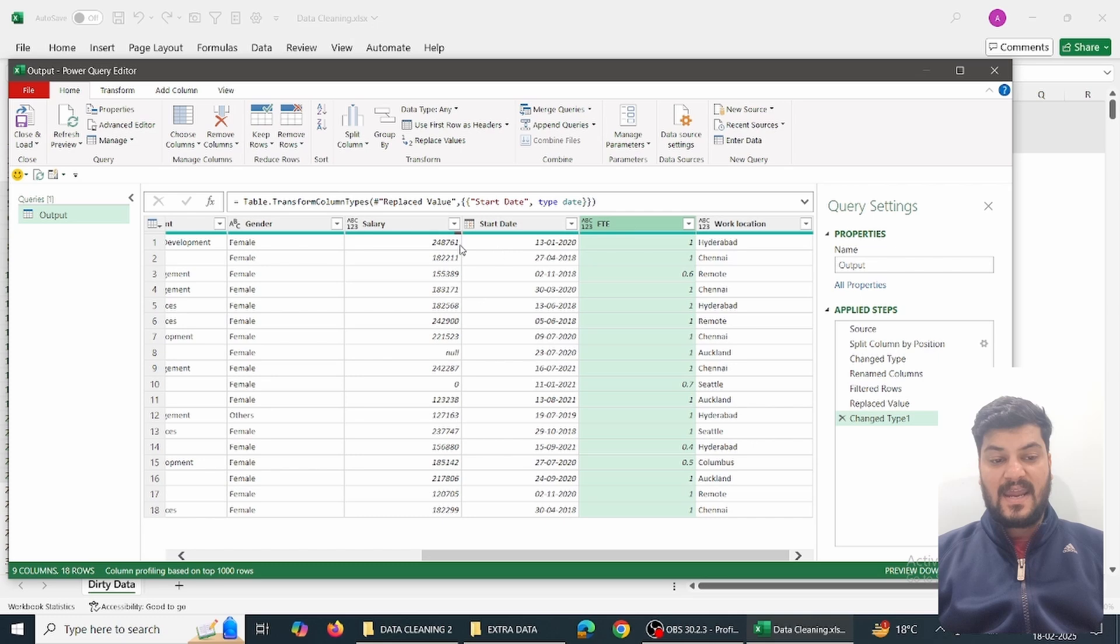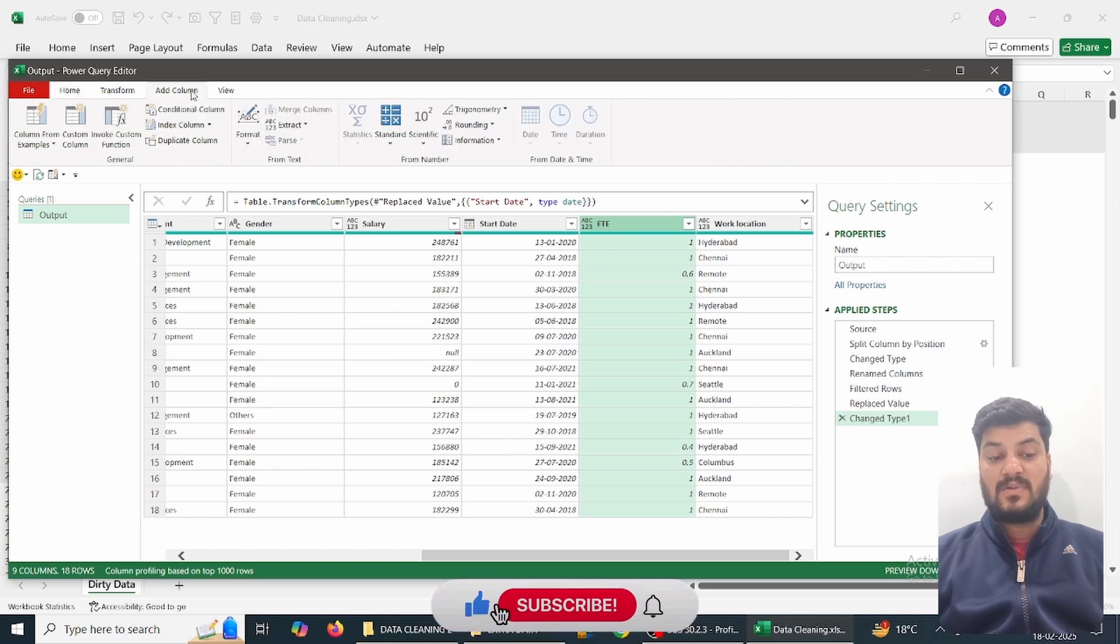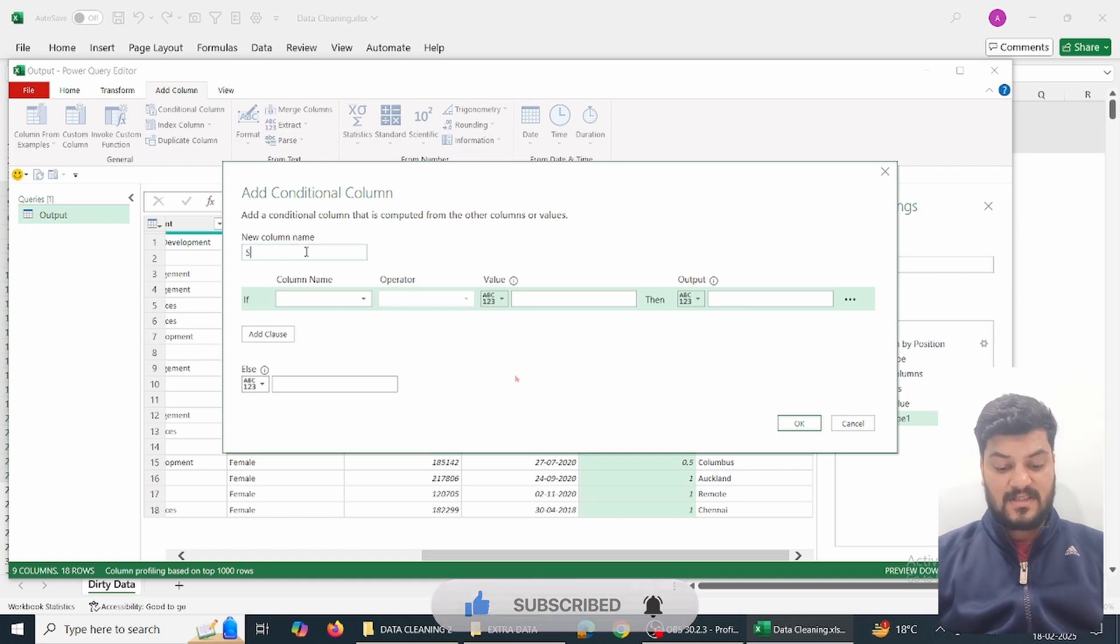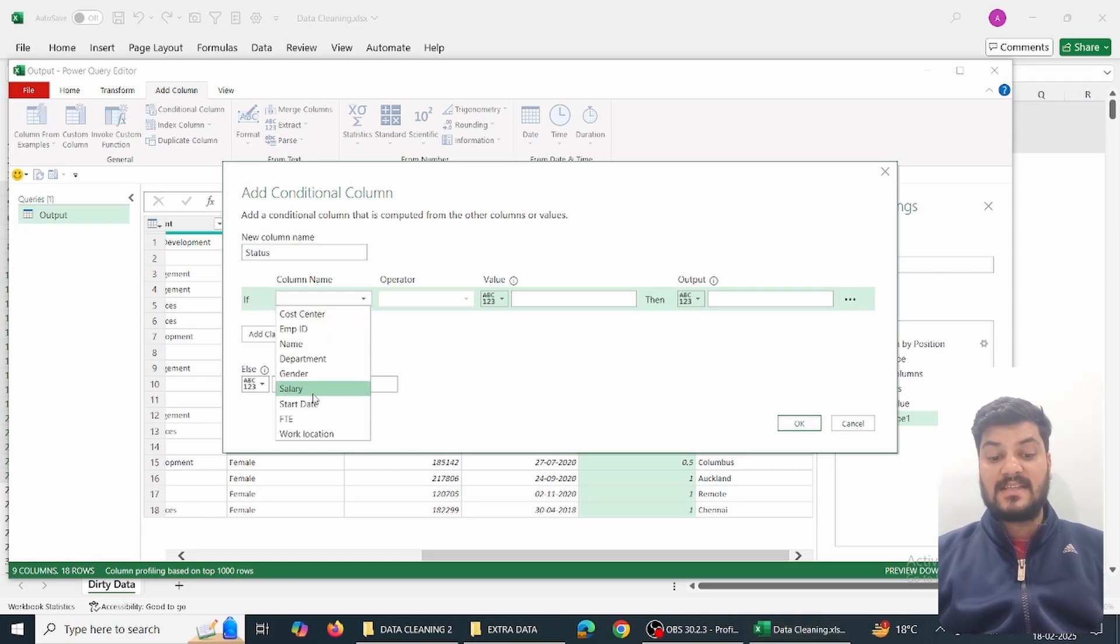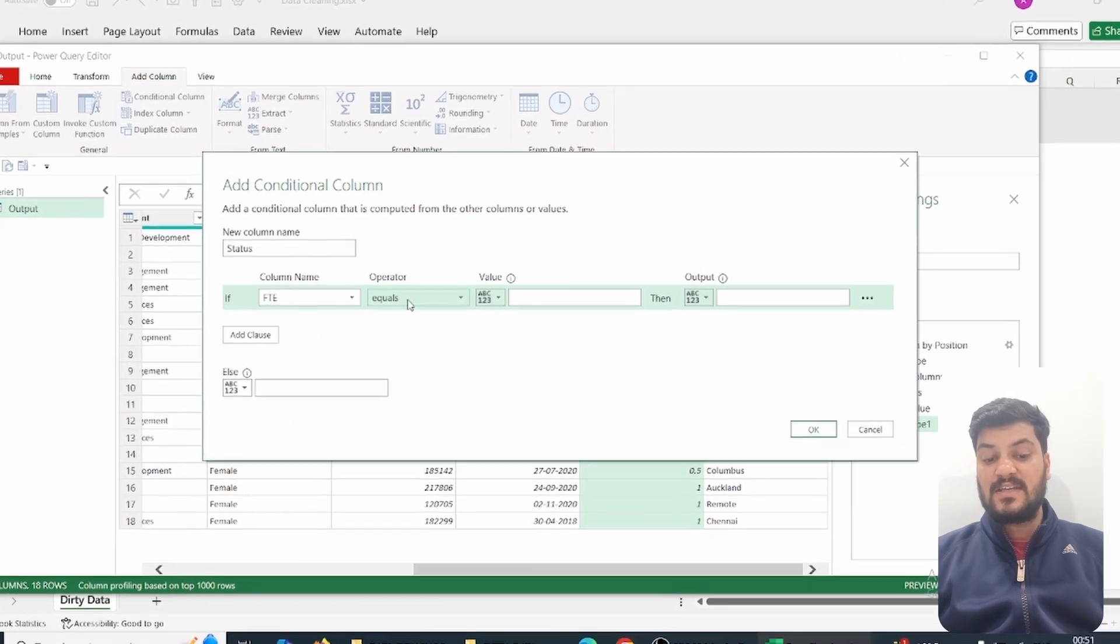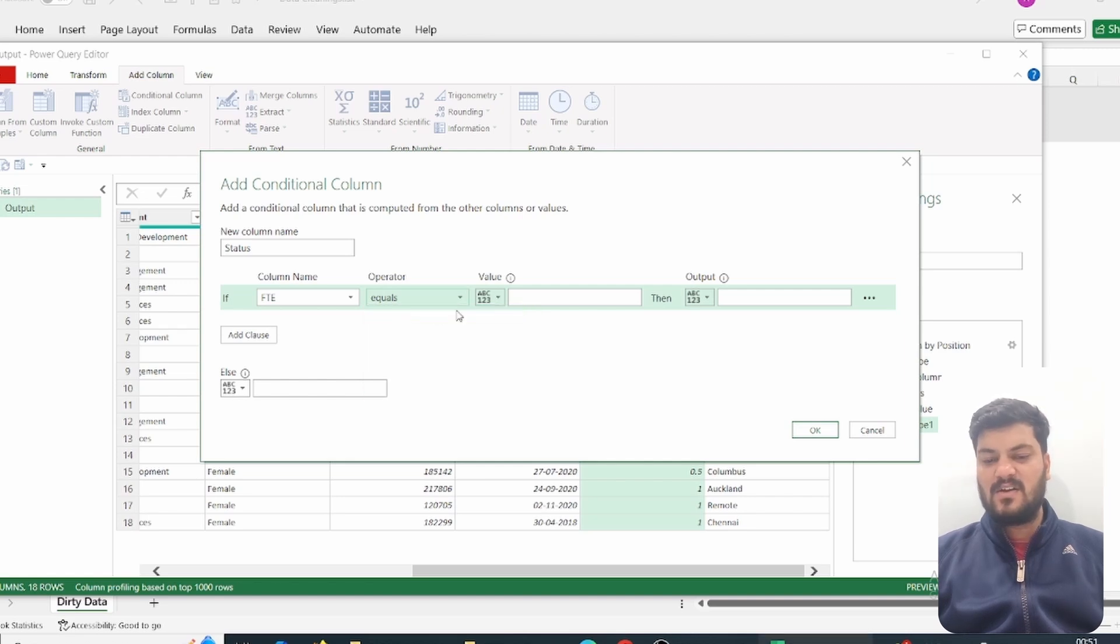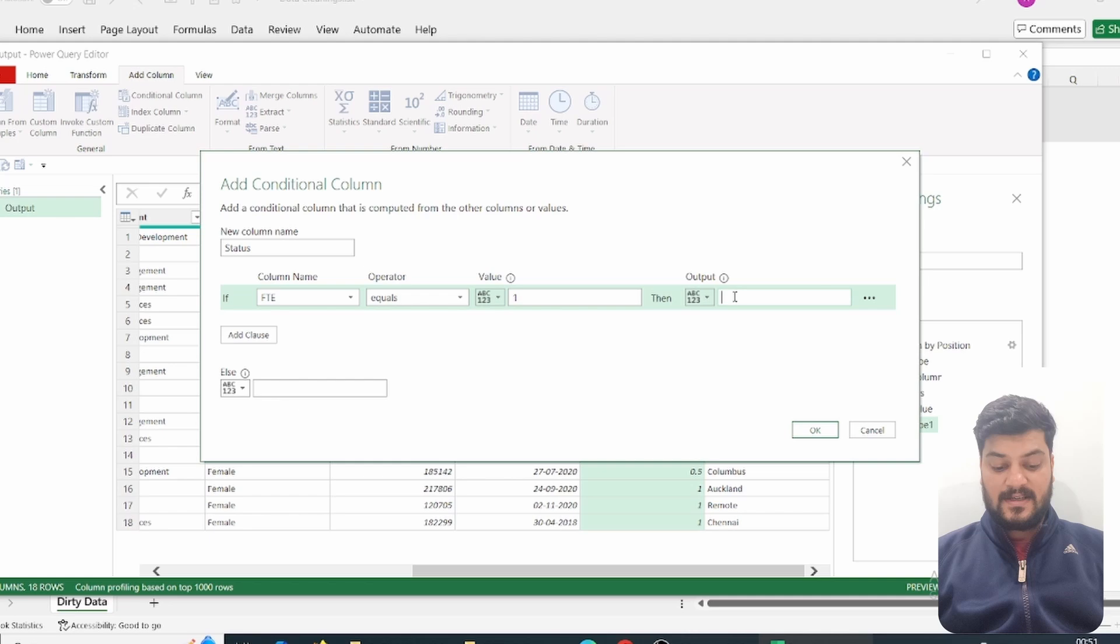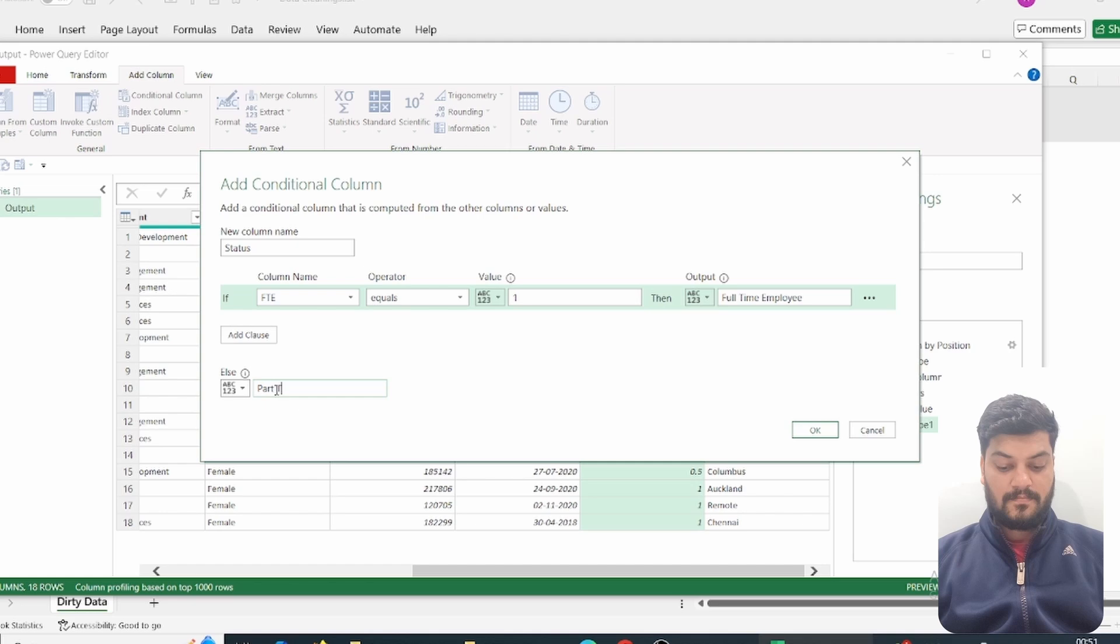We'll click on FTE and add a column - conditional column. The new column name will be 'status'. Column name is FTE, operator will be 'equals', value will be 1. If the FTE value is equal to 1, then it is a full-time employee. In all other cases, else, it will be a part-time employee.